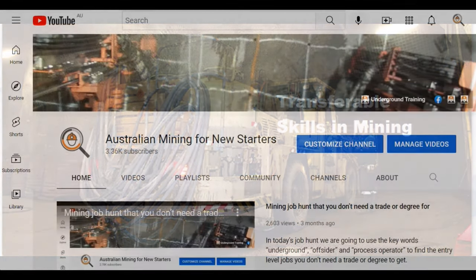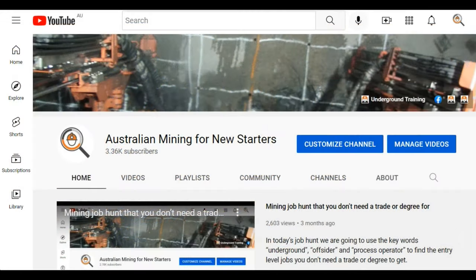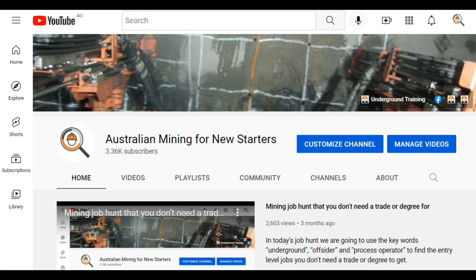Welcome to Australian Mining for New Starters. In today's video, we're going to have a quick look at the transferable skills you can use to get into a mining job.